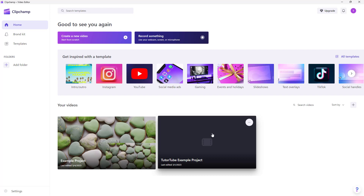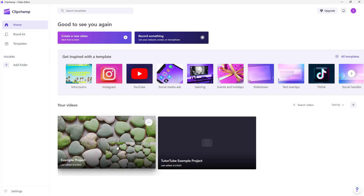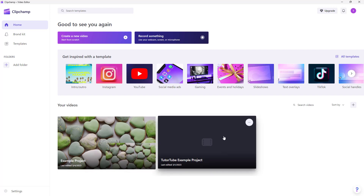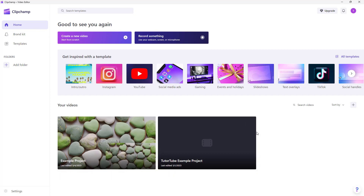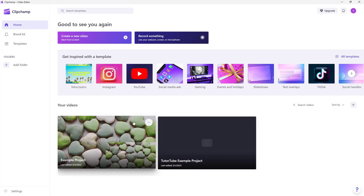You can see that I have an example project and a YouTube example project showing up in the home area in the 'Your Videos' section. You can click on the three-dot button to make a copy of a project.